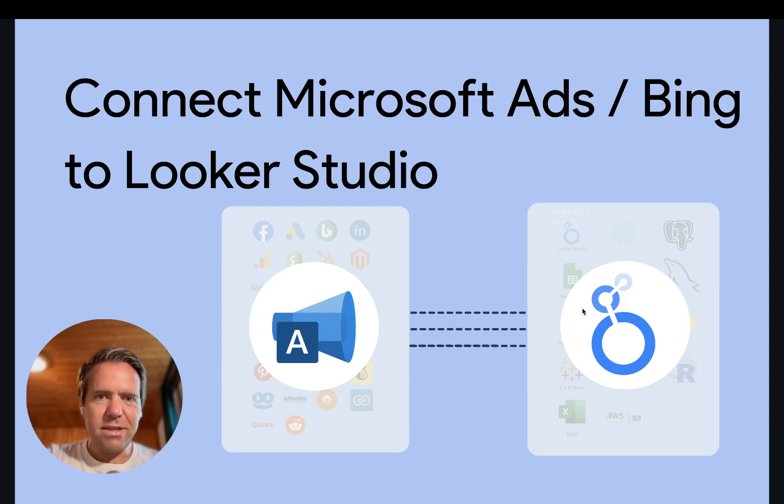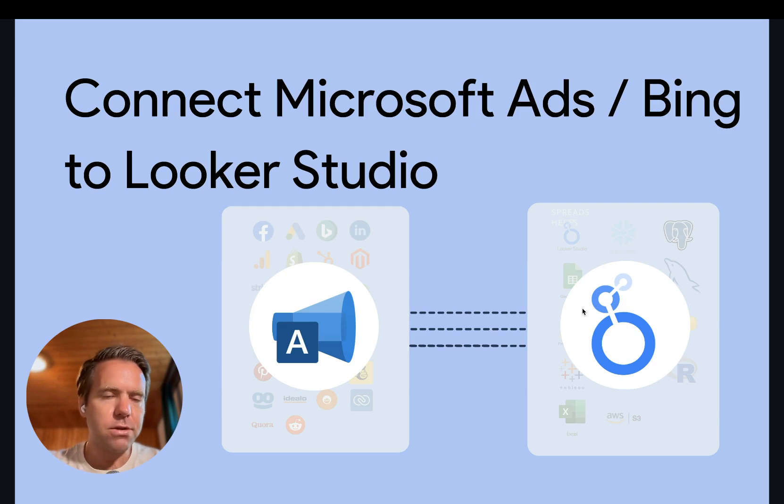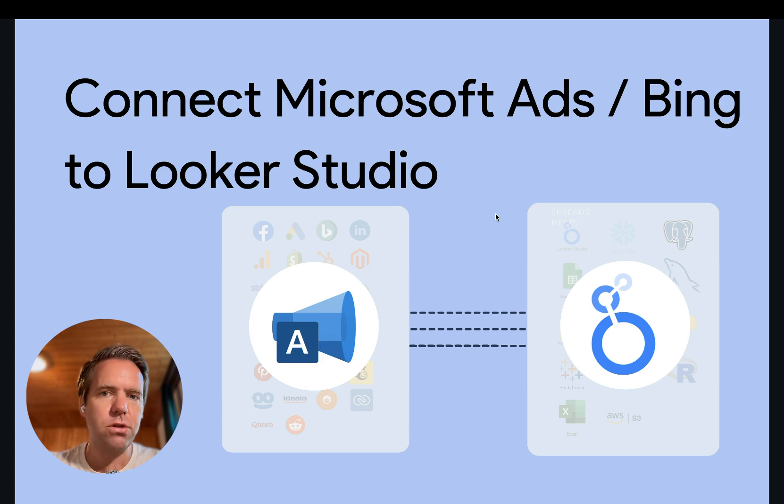Hi, this is Matthias here from Windsor.ai, and today I'll show you how to get Microsoft or Bing Ads data streamed into Looker Studio. Let's get started.